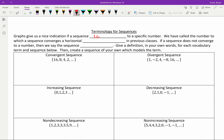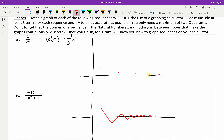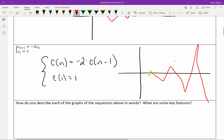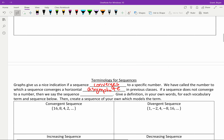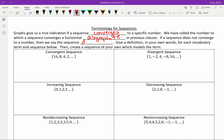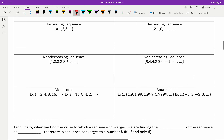Graphs give a nice indication if a sequence converges to a specific number. We've called the number to which a sequence — or a function — converges a horizontal asymptote. The first sequence has a horizontal asymptote of zero, the second also converges to zero. But the last one, because we're getting further and further away, does not have a horizontal asymptote. These two converge to zero; this last sequence does not converge at all — we say the sequence diverges. That's vocabulary we've heard with indefinite integrals too.